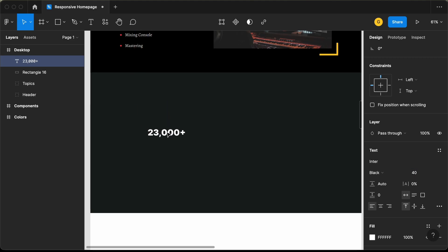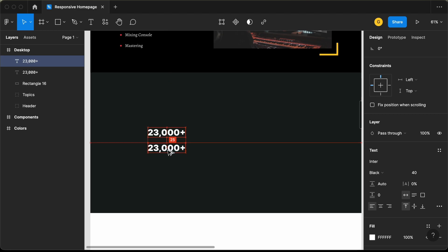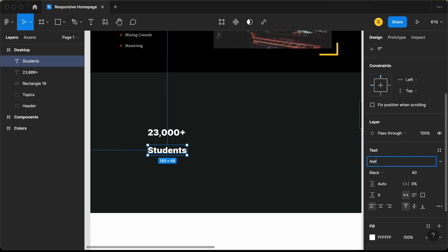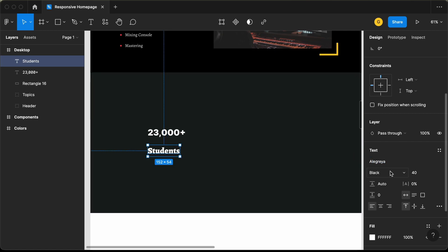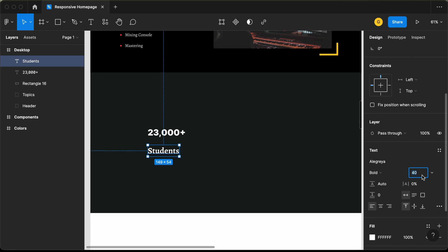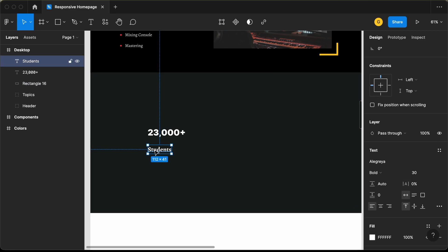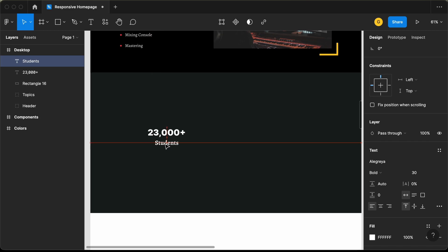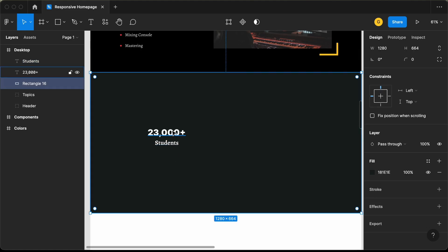Let's bring this down a little bit and also add the text 'students'. I'll duplicate this — press Option or Alt and drag it down — then type 'students'. For this text, let's change the font to Allegria, the font weight to bold, the font size to 30, and center align it. Let's drag it over here and we can see it is in the center.